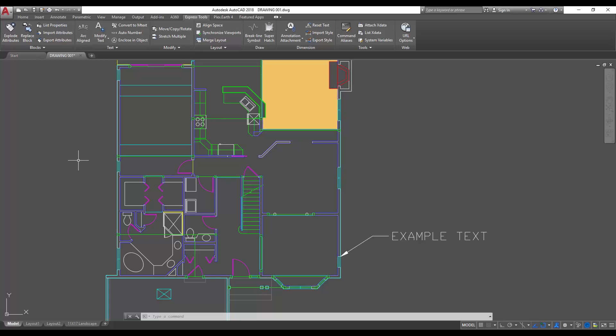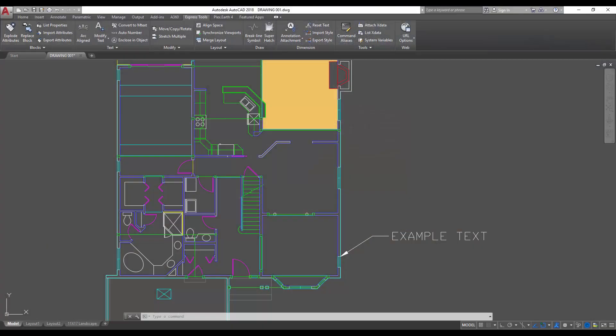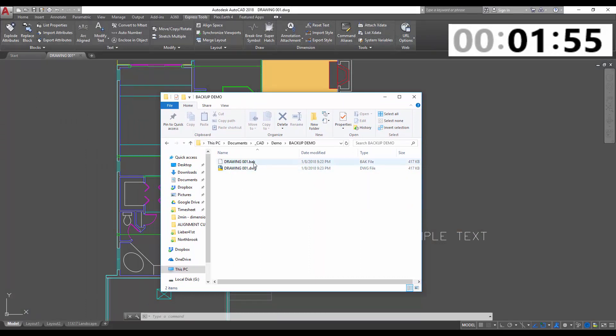Alright, so we're going to try and do this in two minutes as usual, and I think I can stick to it. First video of the year, I got a good feeling about this one. So first, I'm going to show you what the file looks like.